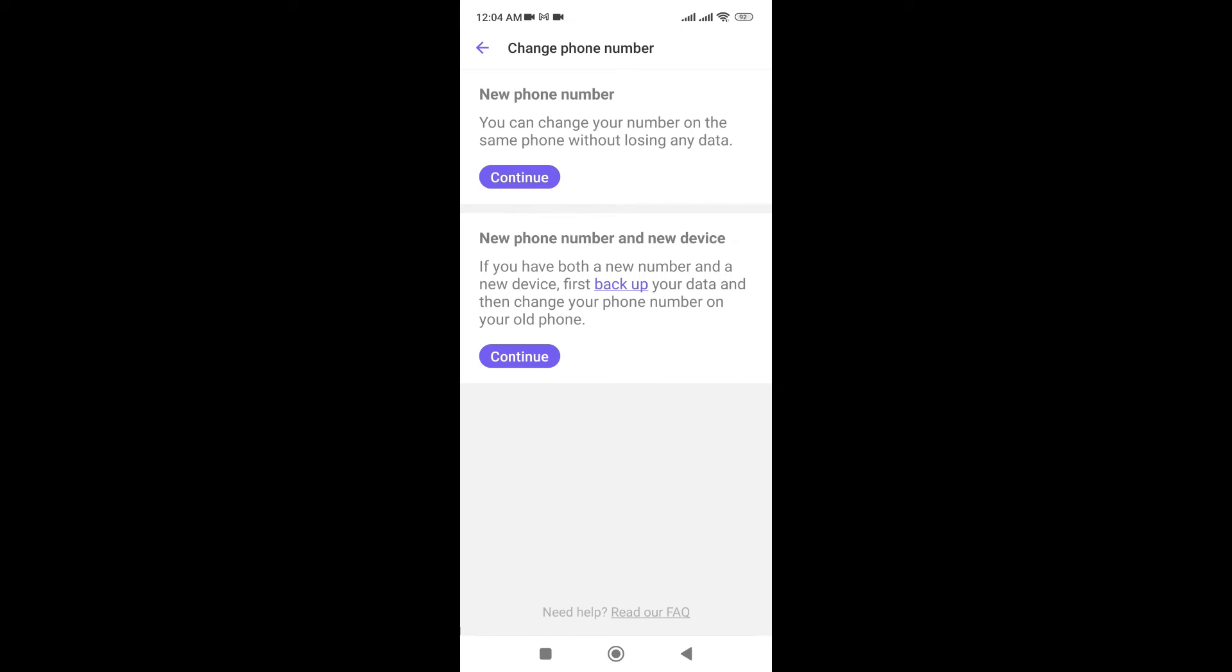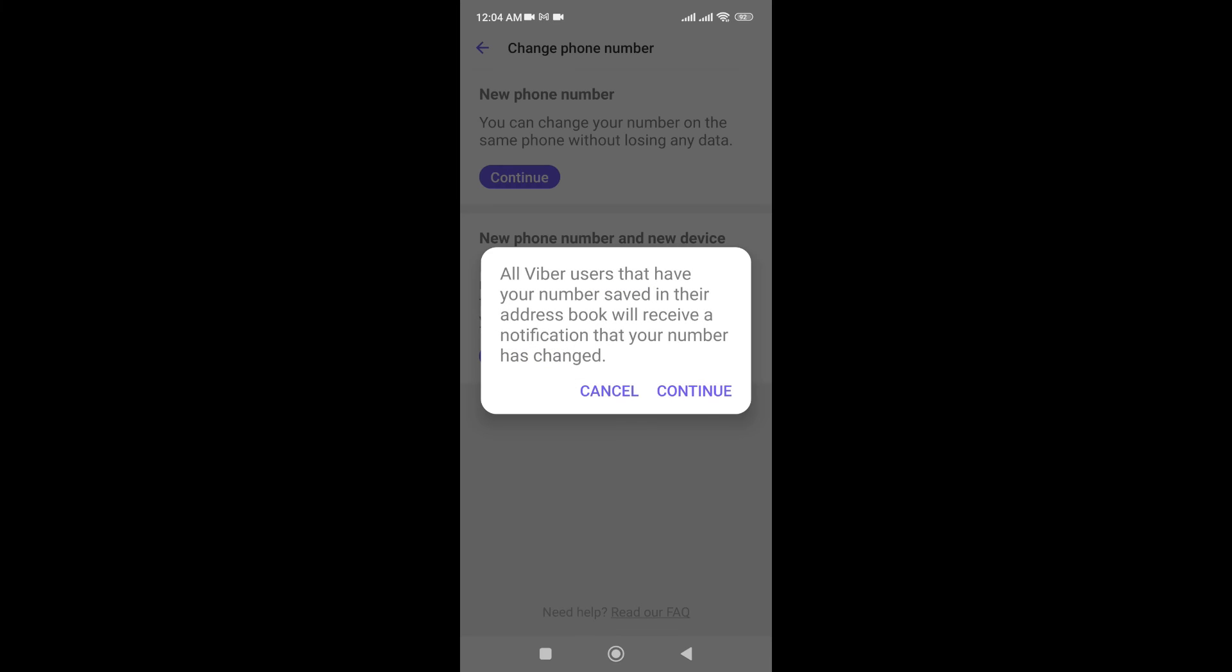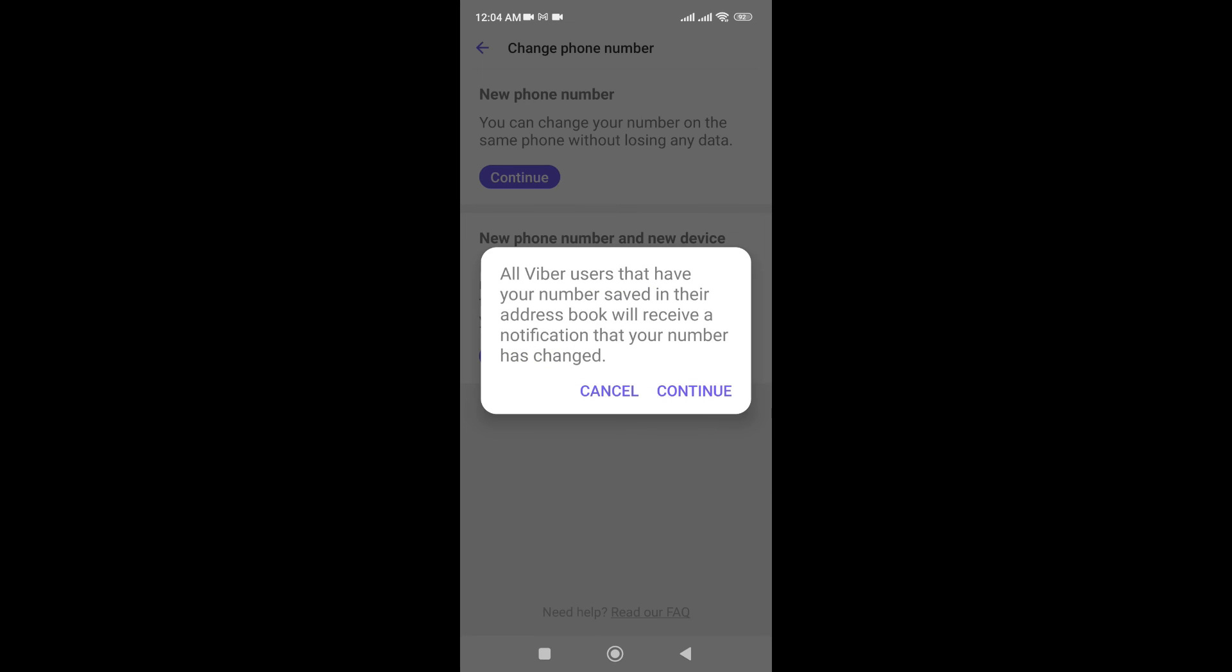Here you can see two options: 'New phone number' or 'New phone number and new device.' Now I'd like to choose 'New phone number.' Just continue, and here you can see that people who have your number will get a notification that you have changed your number.